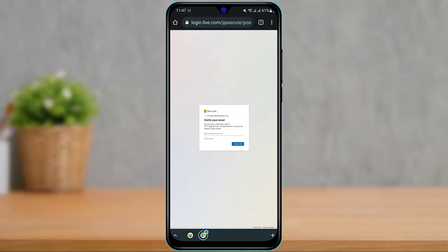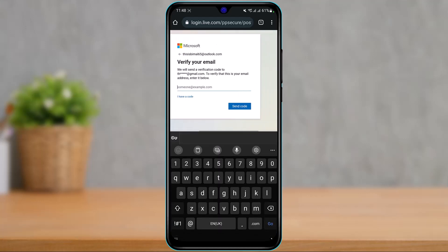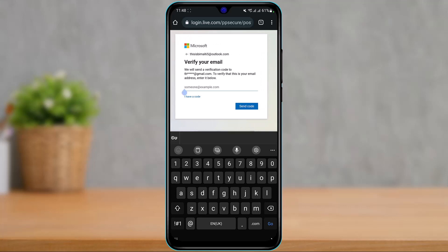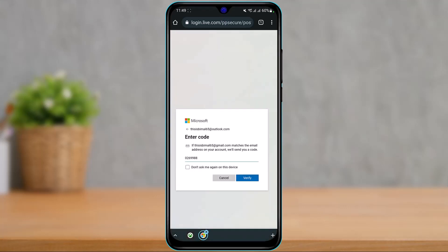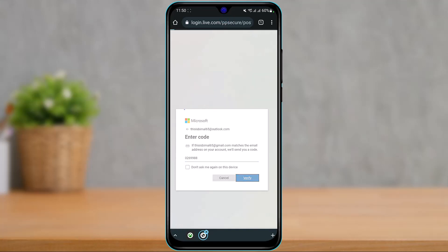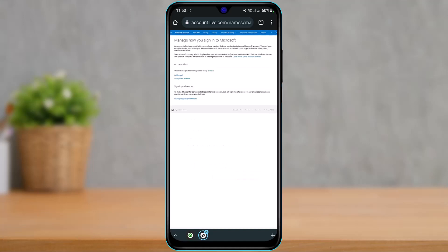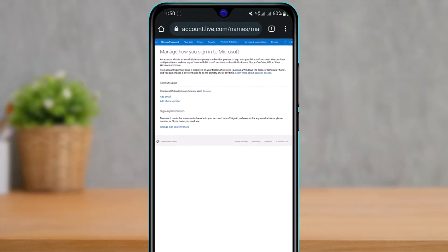Verify your identity, and it will ask you to enter a verification code. Go ahead and open your mailbox, copy the verification code, and come back. Once you've entered your code, tap on the 'Verify' button. As you tap verify, it will allow you to make all of the necessary changes.